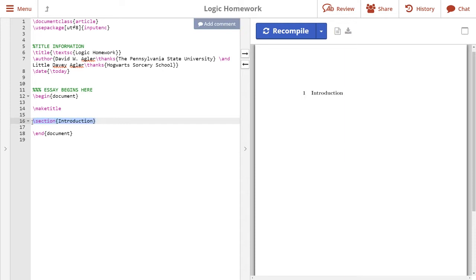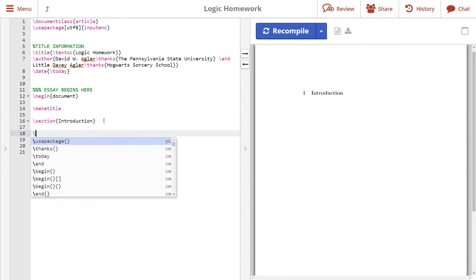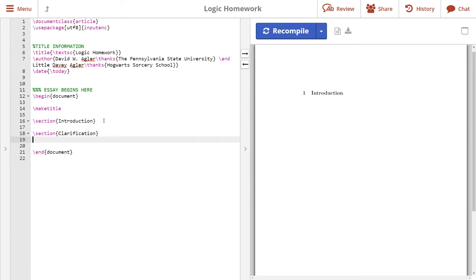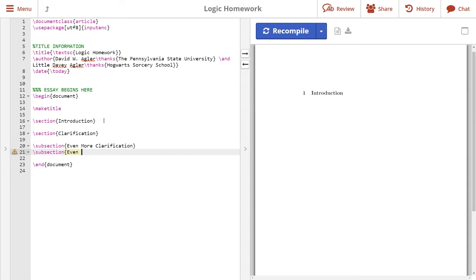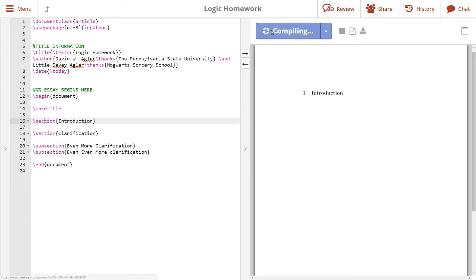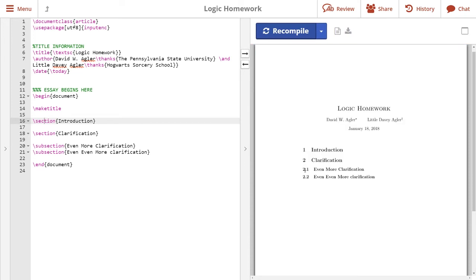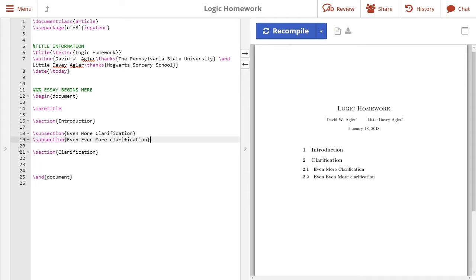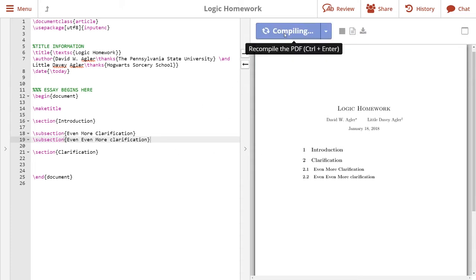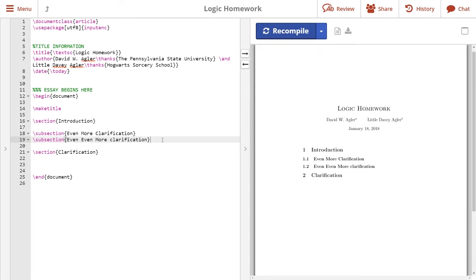The next part of our document is divided into sections. Whenever we want to add additional sections we can write \section{} and name it, for example 'Clarification'. If we want to write subsections we write \subsection{} and it will number these automatically. When we hit recompile we see the different section titles as well as subsections — for example 2.1 and 2.2 under the Clarification section. If we move the subsections under the Introduction, they renumber as 1.1 and 1.2 automatically.